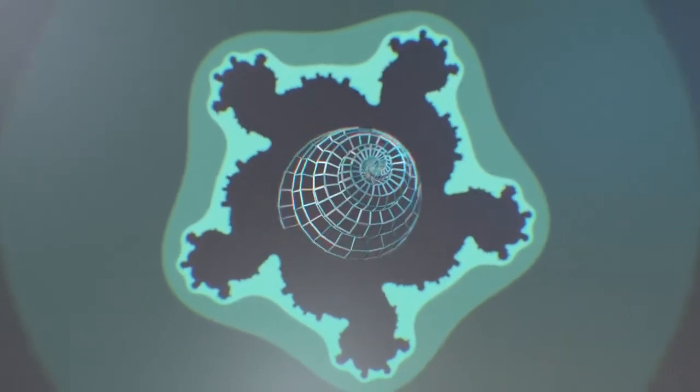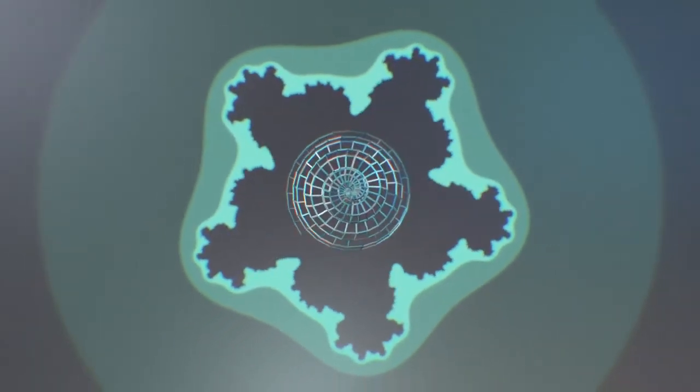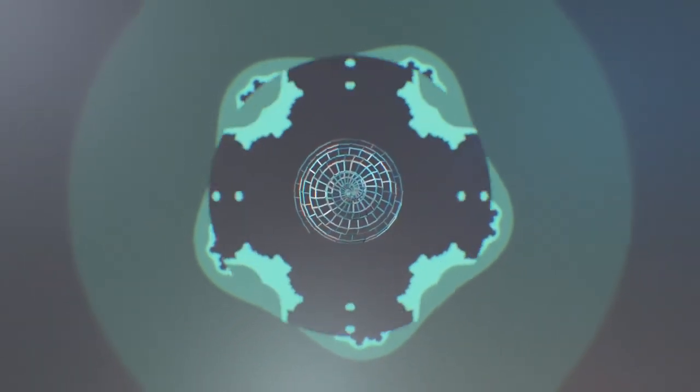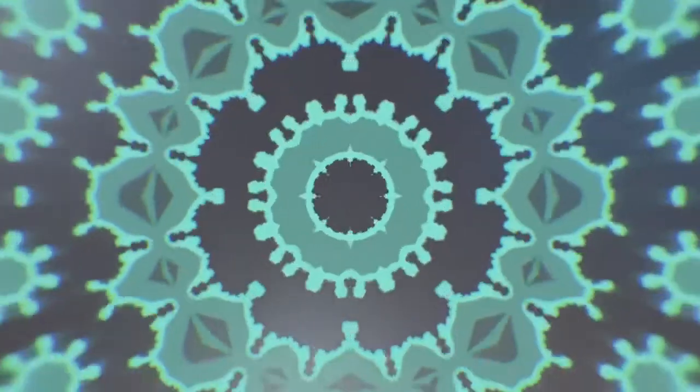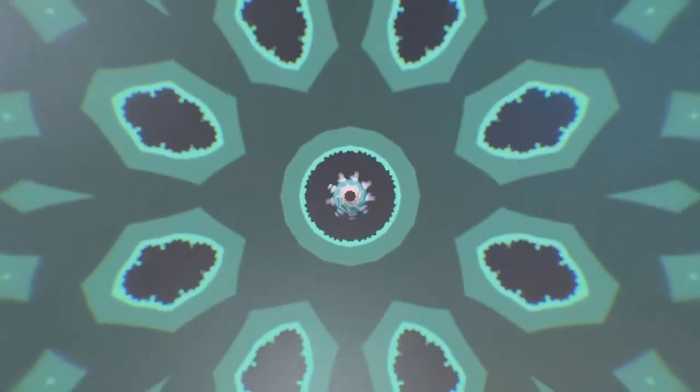Beneath the thin skin of what we thought was chaos, nature obeys strict geometric and mathematical principles.